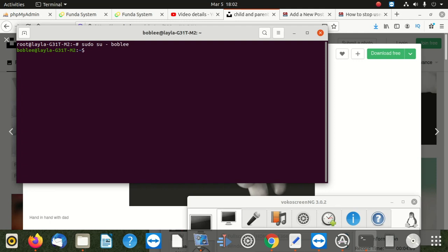But now, bobly is, we logged in, but it has to ask us something like a username and password. Well, because bobly has a username and password. So we can switch to another user. We say su, then we say minus L, then space, then we put Layla, and then we enter.